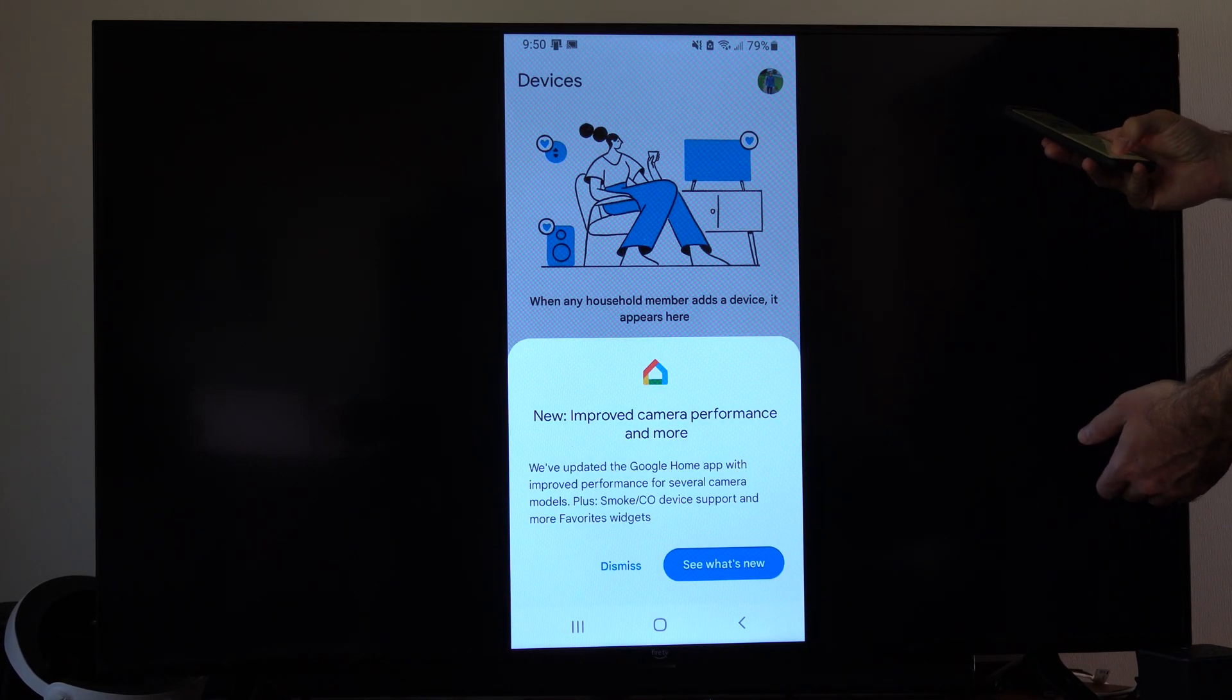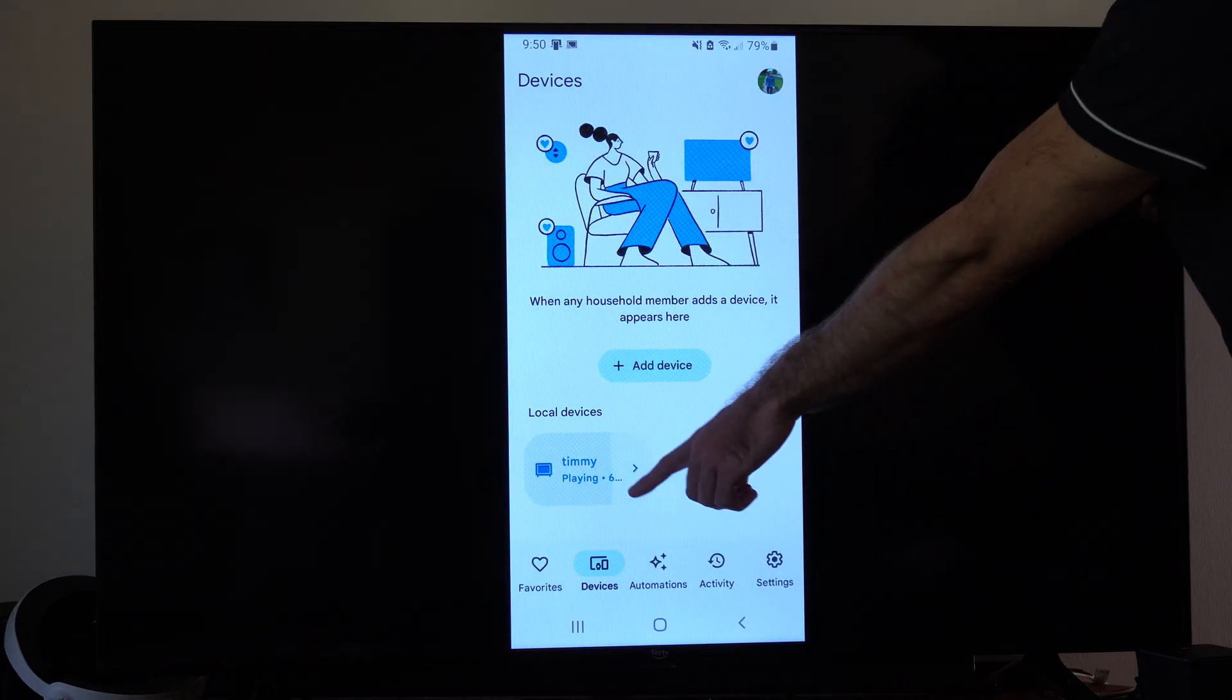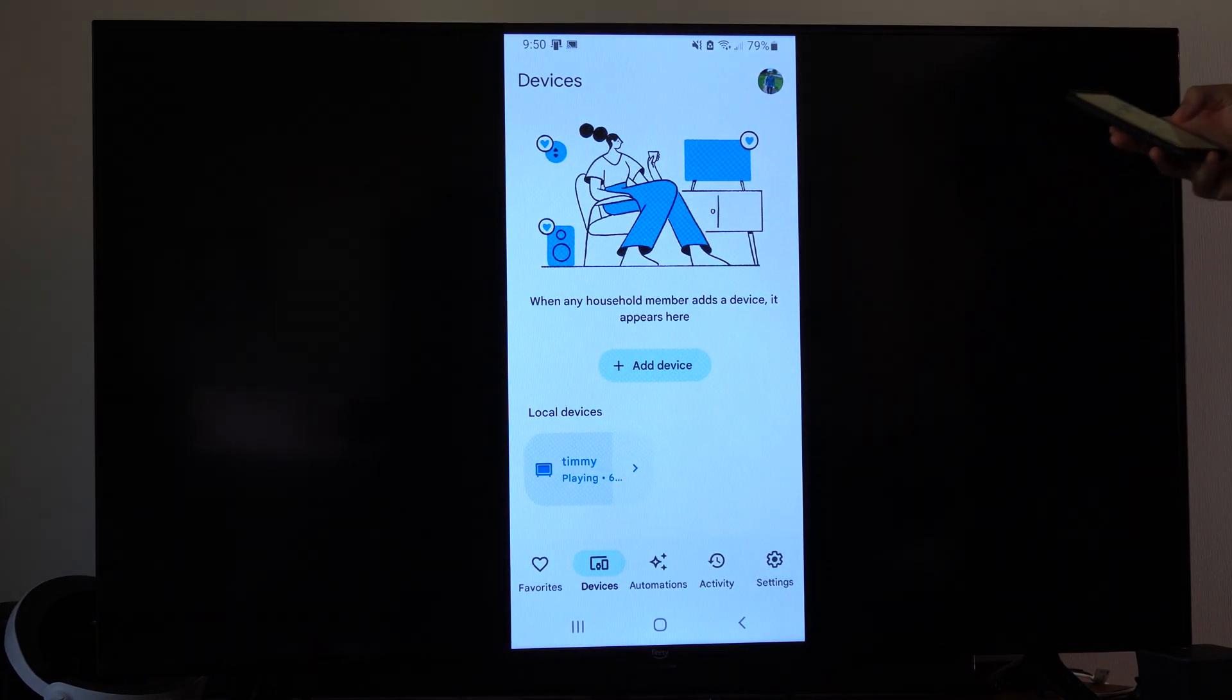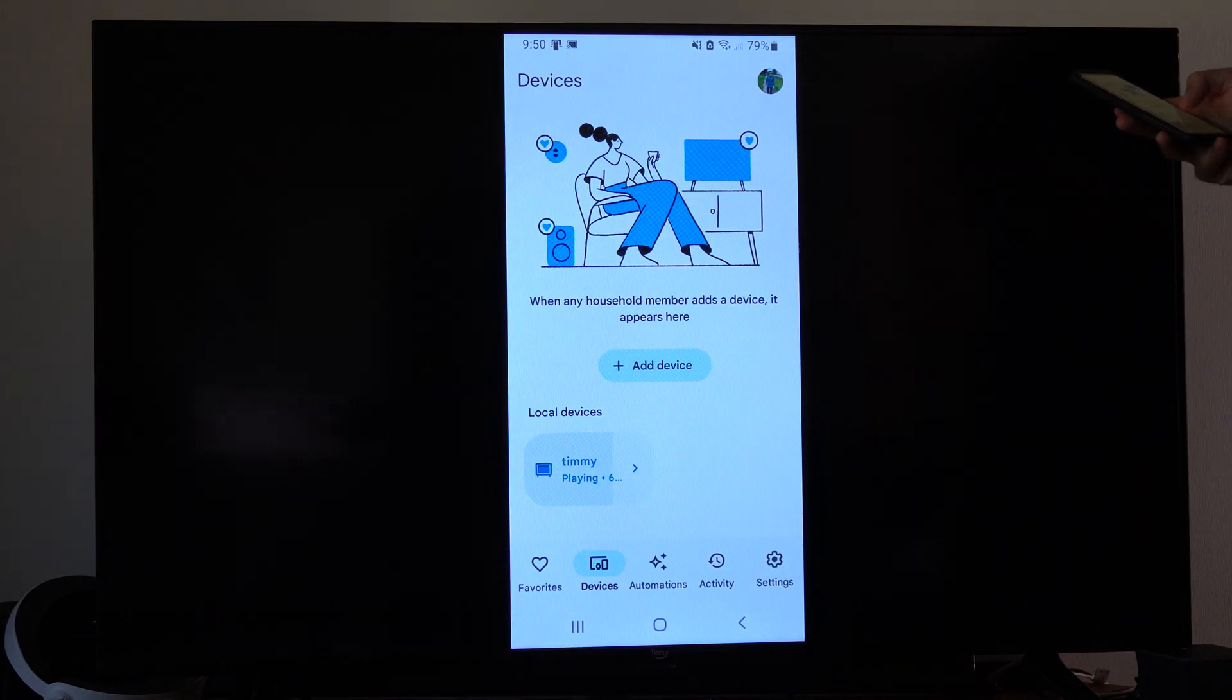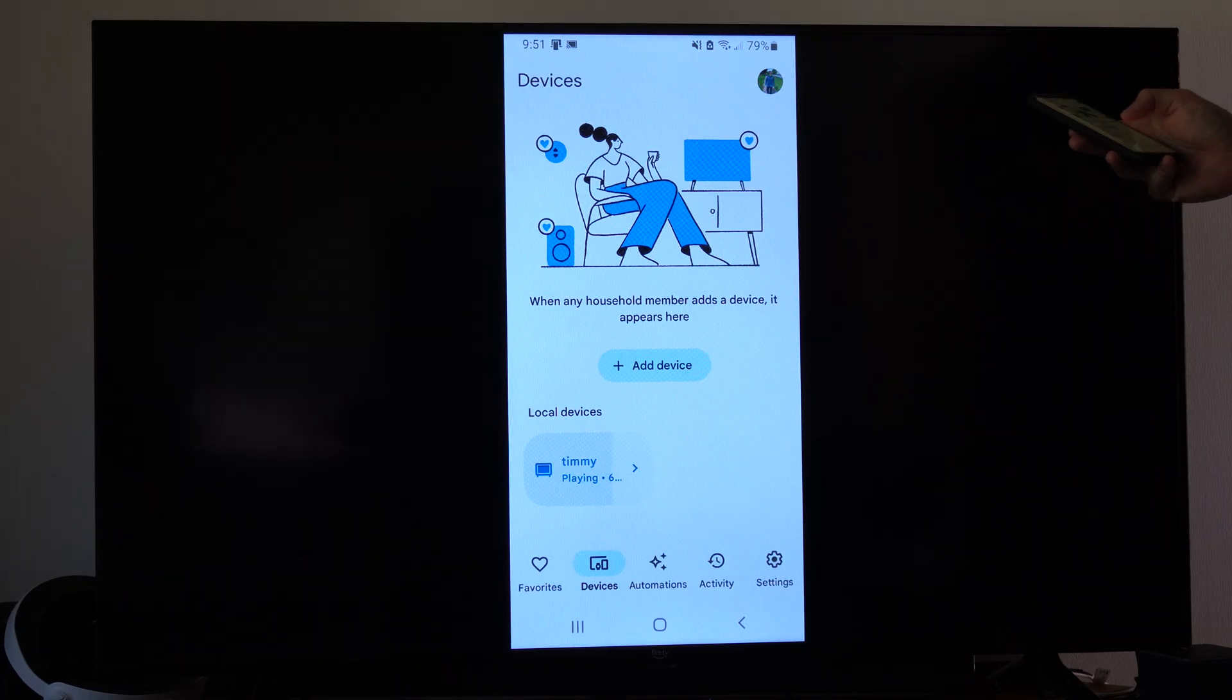But on my main page here, if we go back, you can see my Chromecast is playing right now. And I'm actually streaming this to my TV.